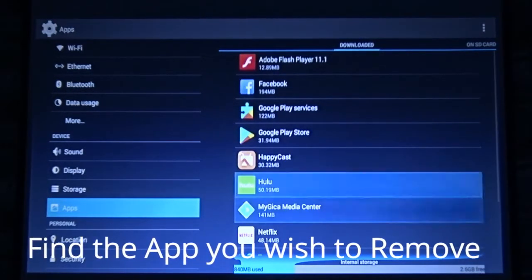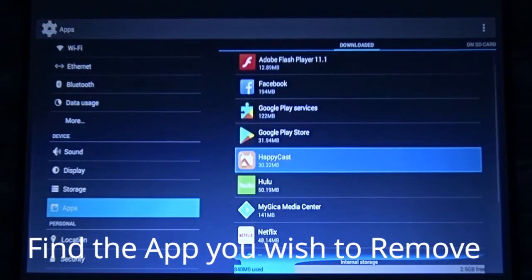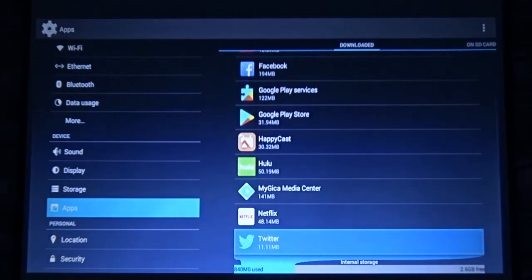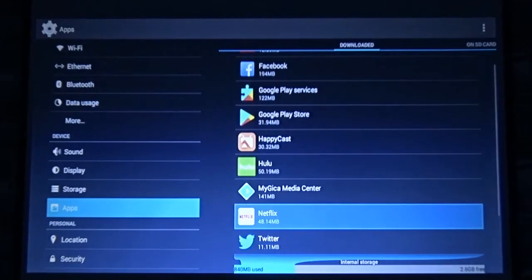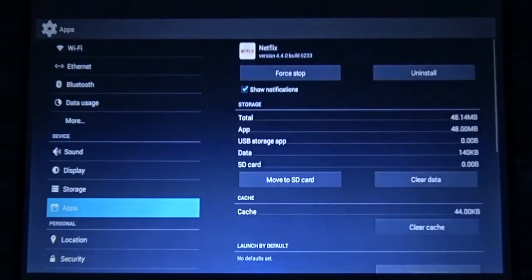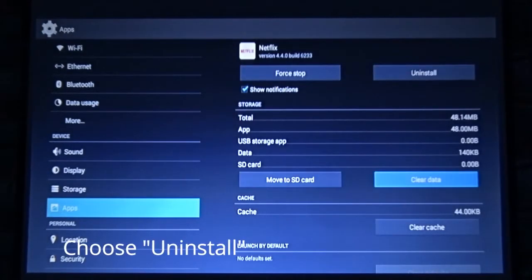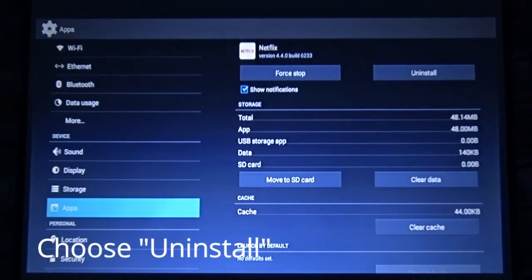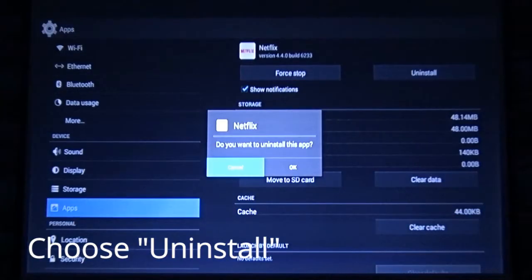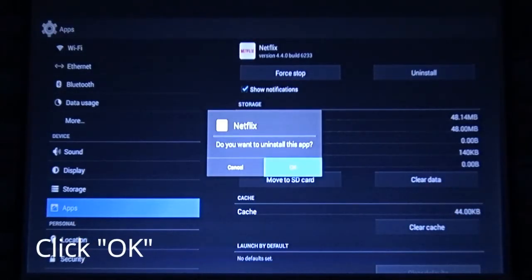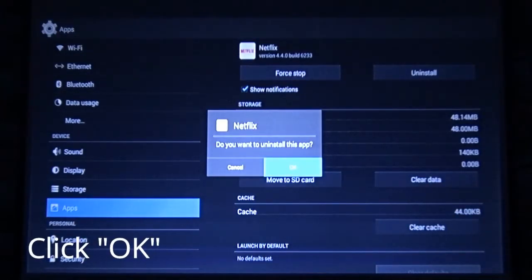For example, in our case it's Netflix. Click OK on that app and you'll see the Uninstall option as shown on the screen. Choose the Uninstall option and click OK on the confirmation box.